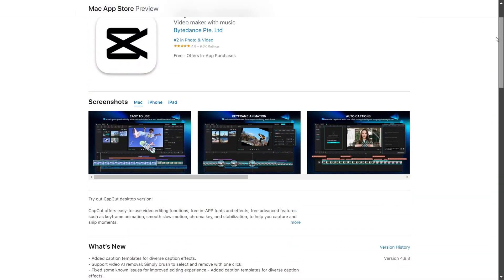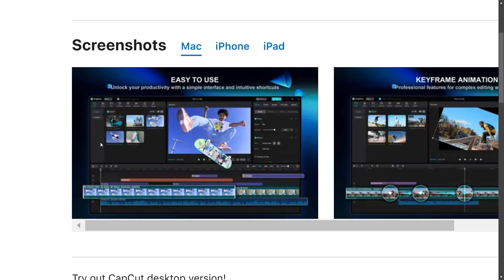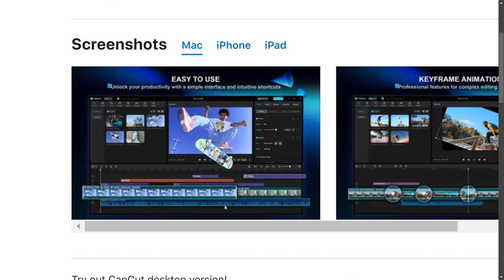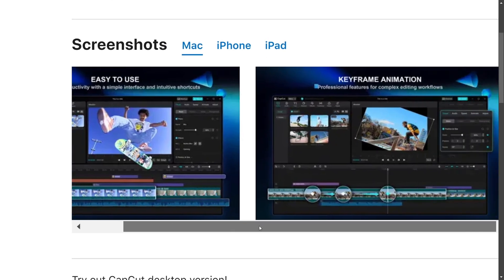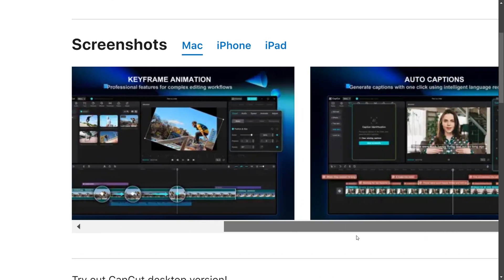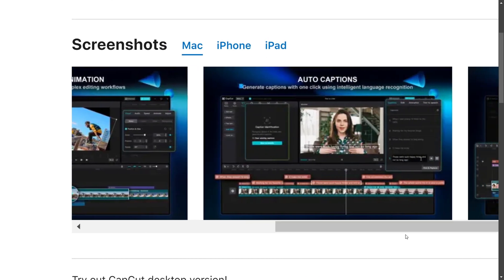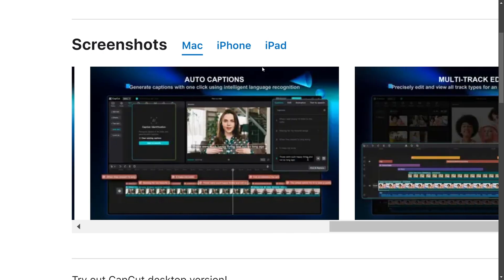Sharing your CapCut projects so others can edit them is very simple. You don't need to do much hassle. You can share from your laptop to mobile or PC to mobile.